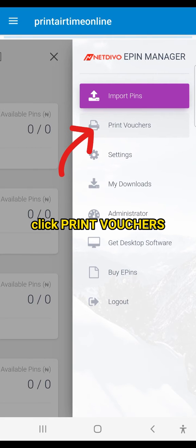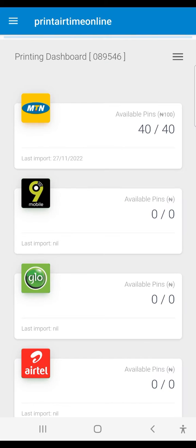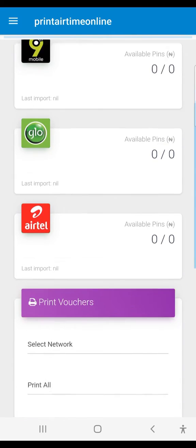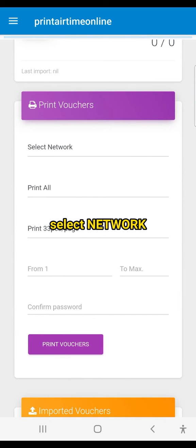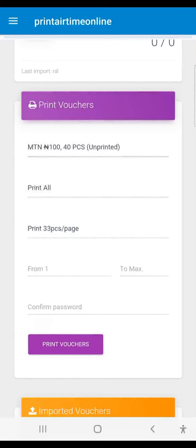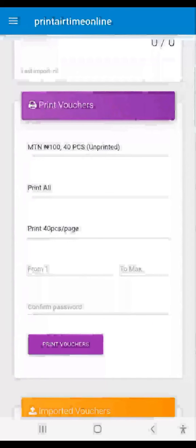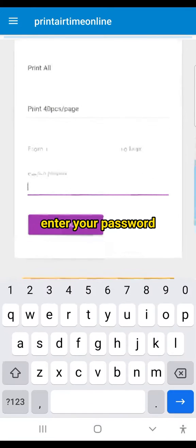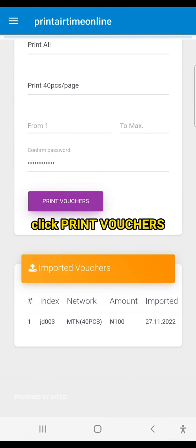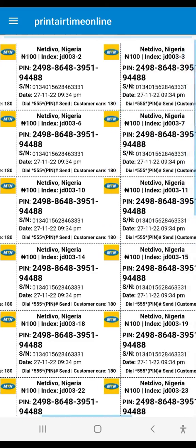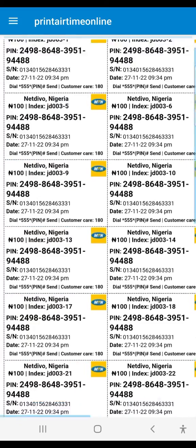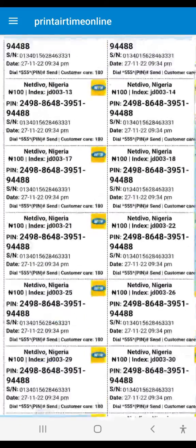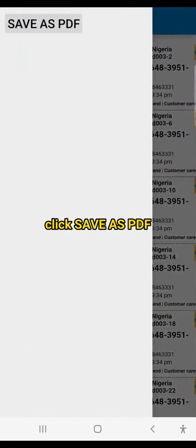Click Print Vouchers. Select Network. Click Save as PDF.